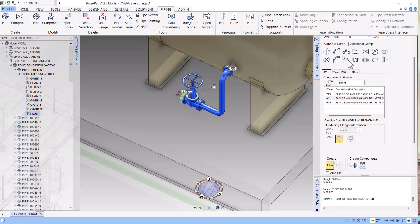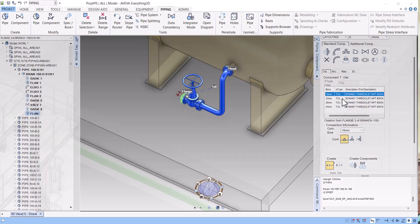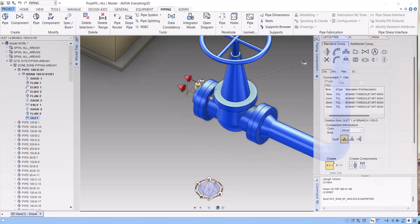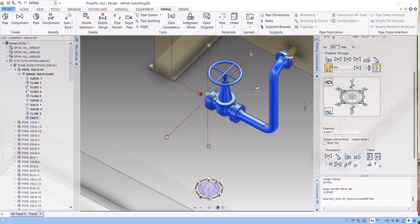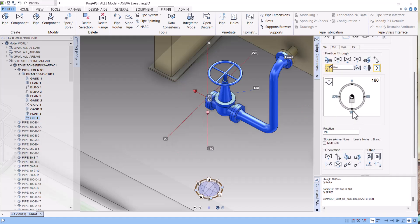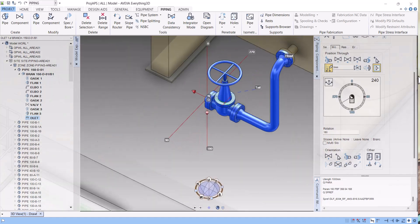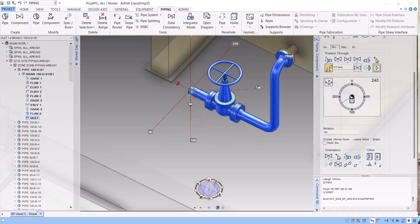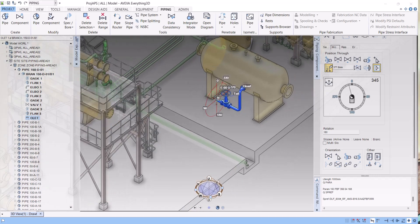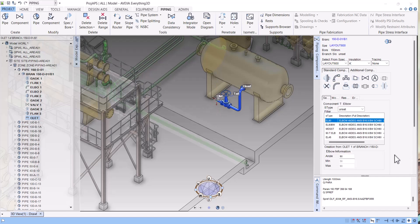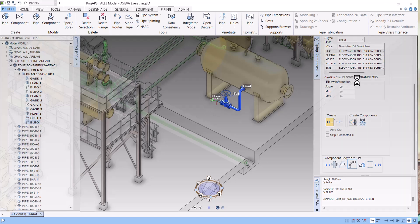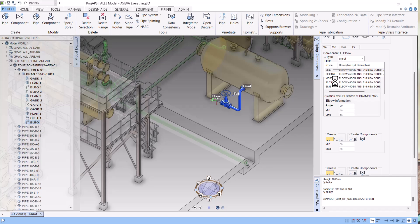Now we have to create a drain point — a 1 inch wallolet. The wallolet is already created here. Change the orientation to the down side and give a spool of 350. Create the elbow again and change the direction to modify the direction downward.